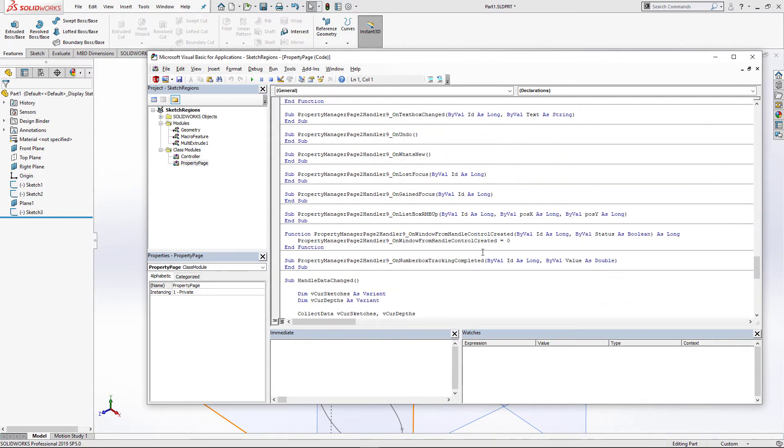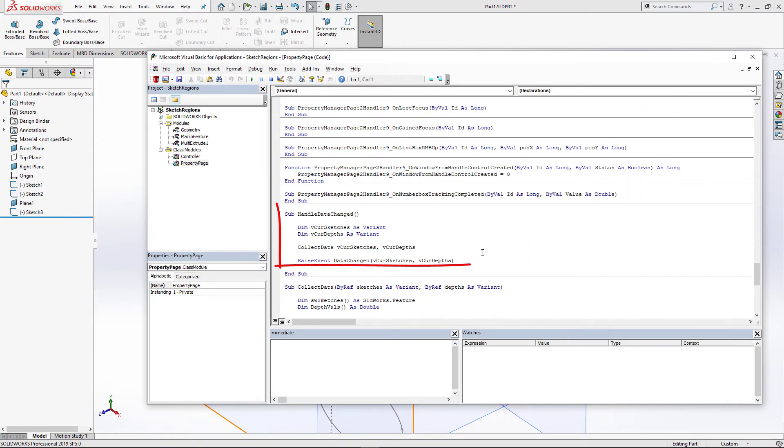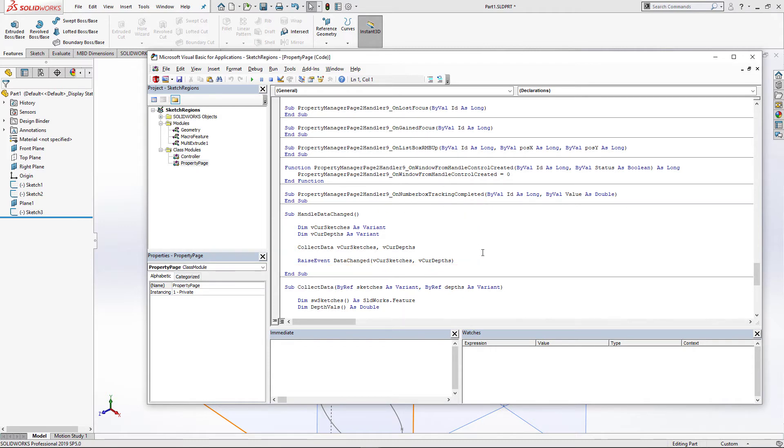HandleDataChanged event will be called every time our Property Manager page values are changed. For example, when new selection occurs, checkbox checked, or we change the value of the depths. In this case, DataChanged event will be raised. It will be captured by controller to update the preview of our feature.